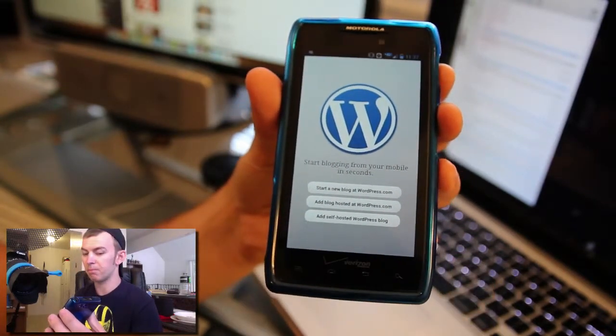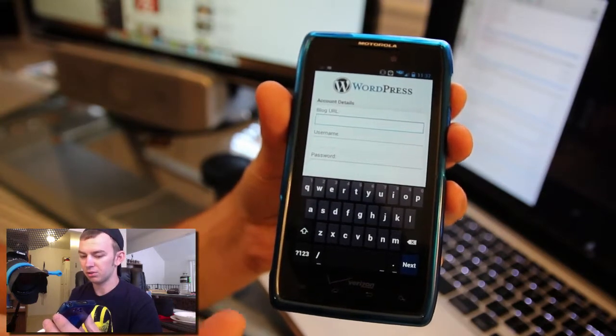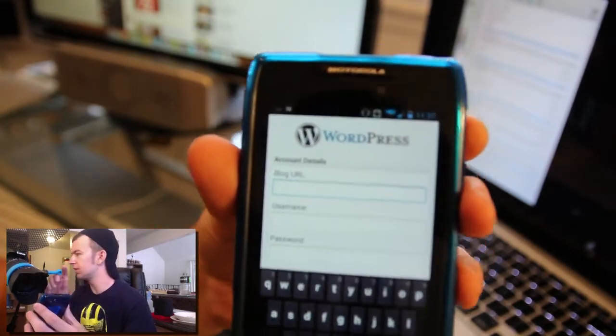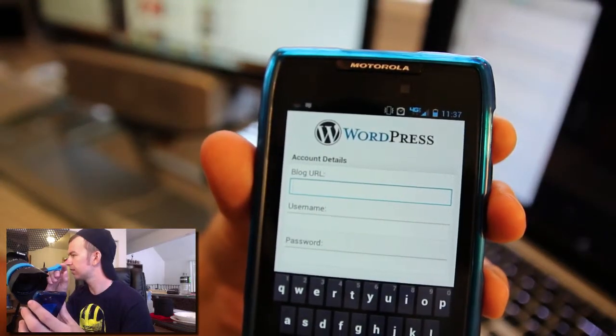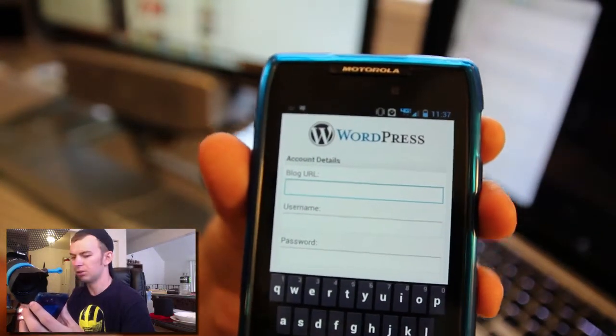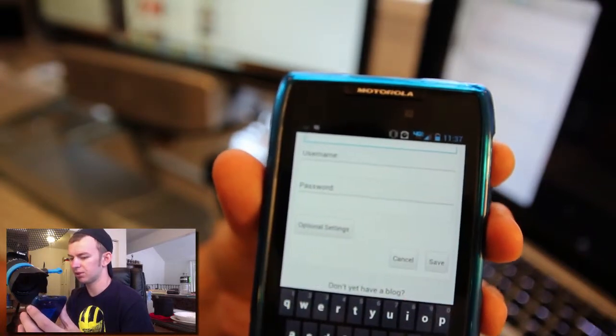I'm going to be setting this up on my website. It's going to ask for the blog URL, your username, and your password. So I'm going to go ahead and type this in — cssboss.com — and then my username and password.